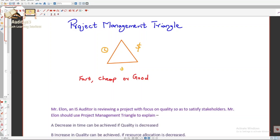Let's look at the next topic: the Project Management Triangle. There is one question in your official QA on this topic, so we'll be discussing the Project Management Triangle and also looking at that question. We'll keep it very simple.